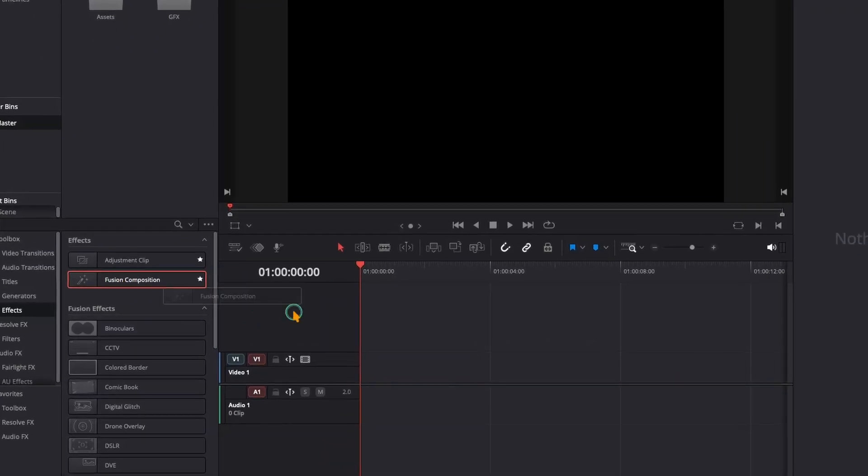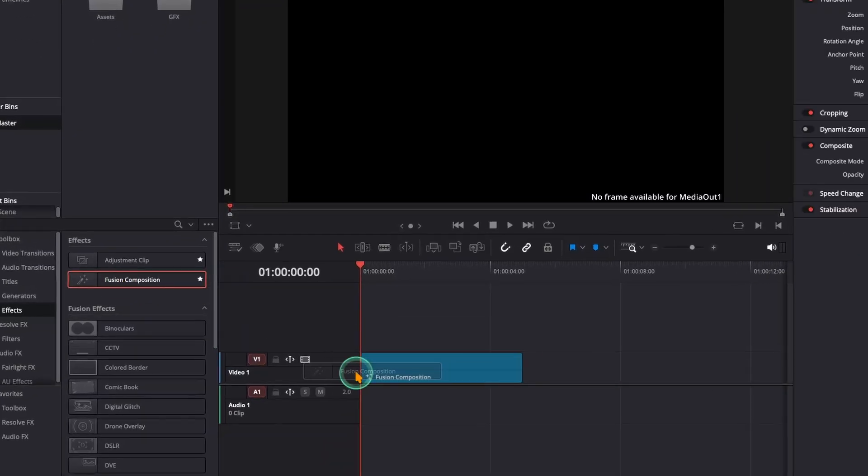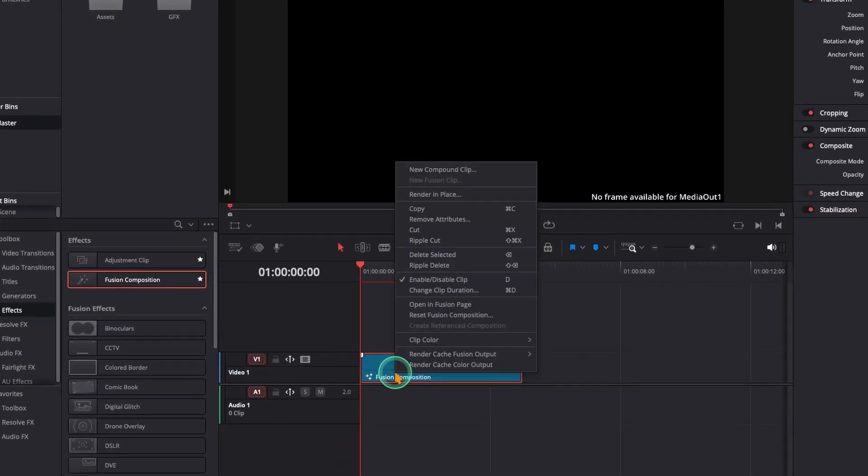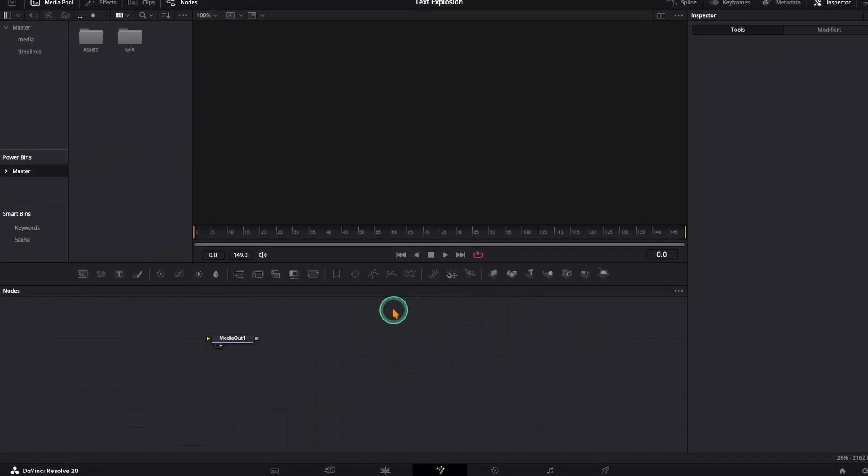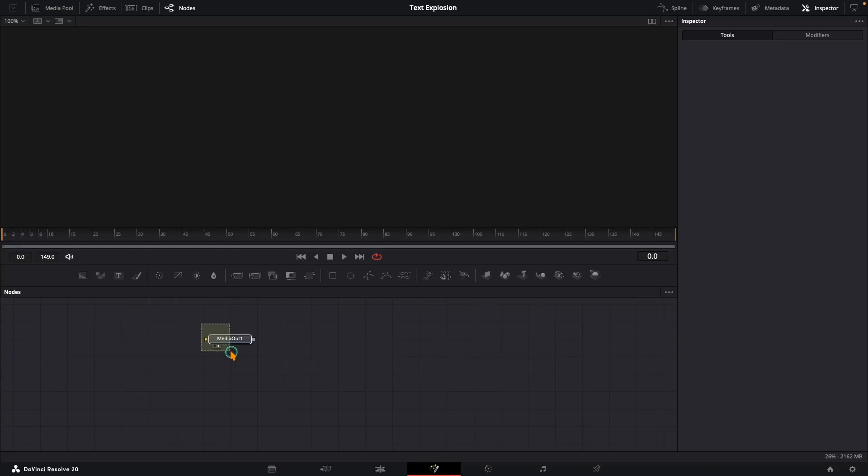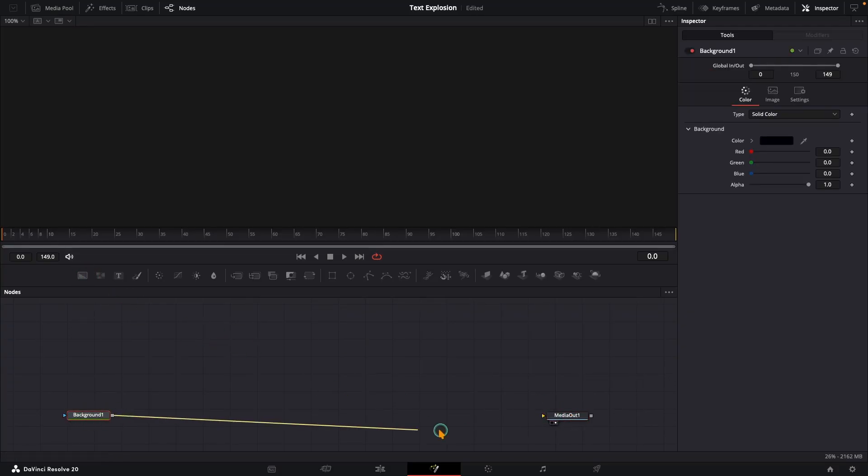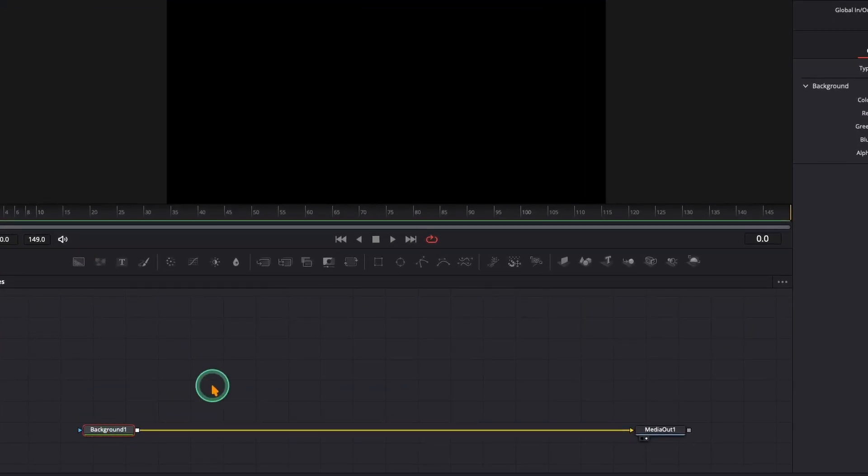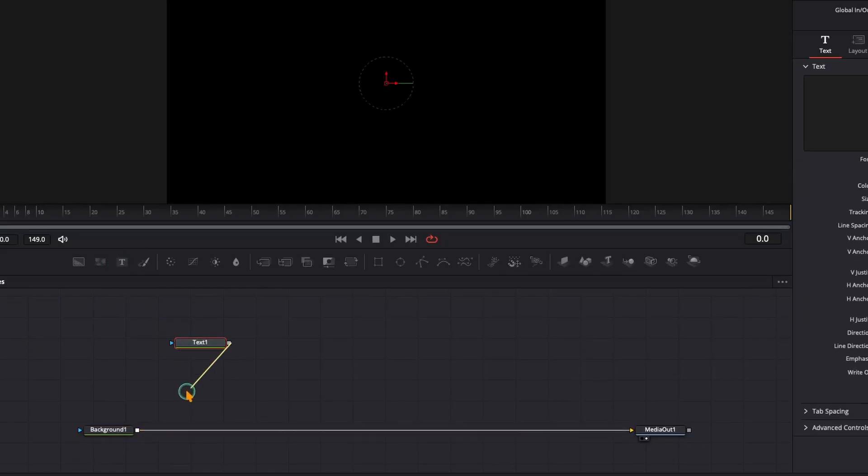Start by dropping a fusion composition into your timeline and jump into fusion. Grab a background node and connect it to the media out. Then add a text plus node and connect it to the background.